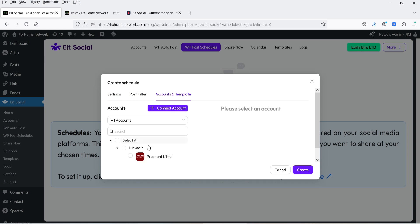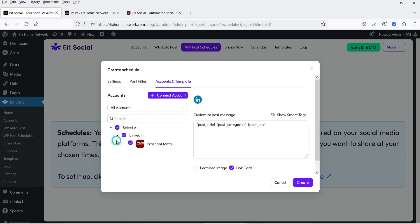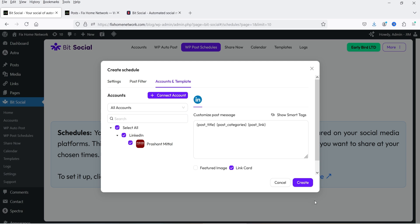For Account and Template, in this case we have connected only LinkedIn, so I'll select LinkedIn. If you have multiple accounts linked, you can select all accounts and it will share the post on all of them. You will see the template for the LinkedIn post — post title, post categories, and post link. Once done, click on Create.